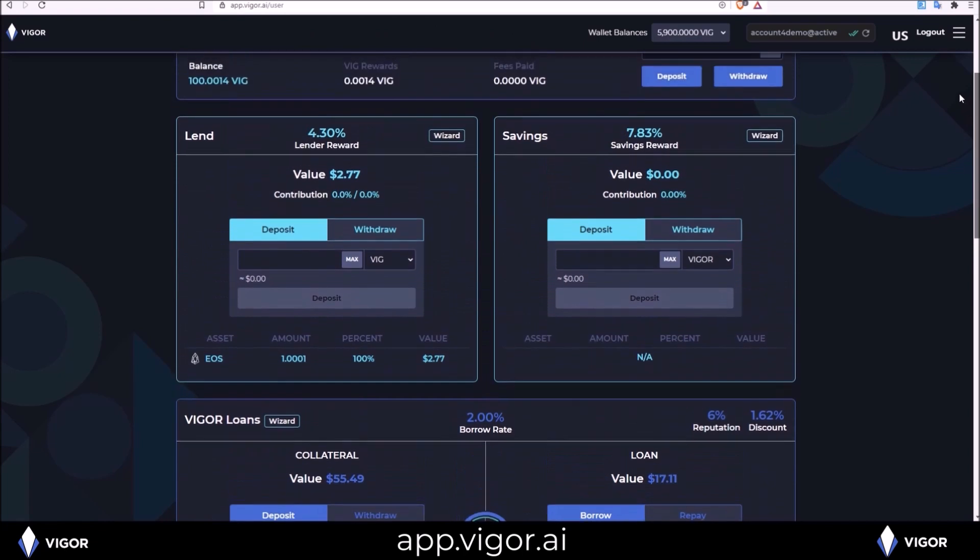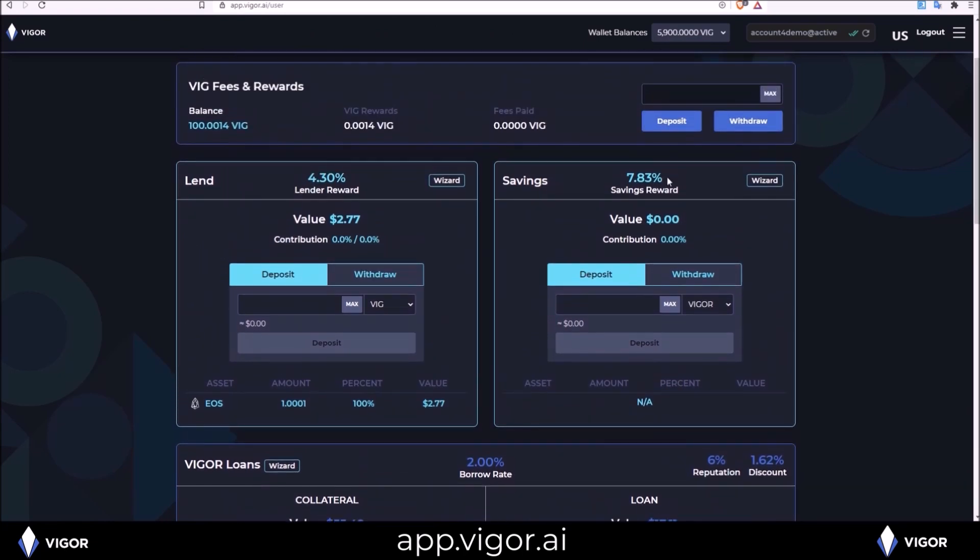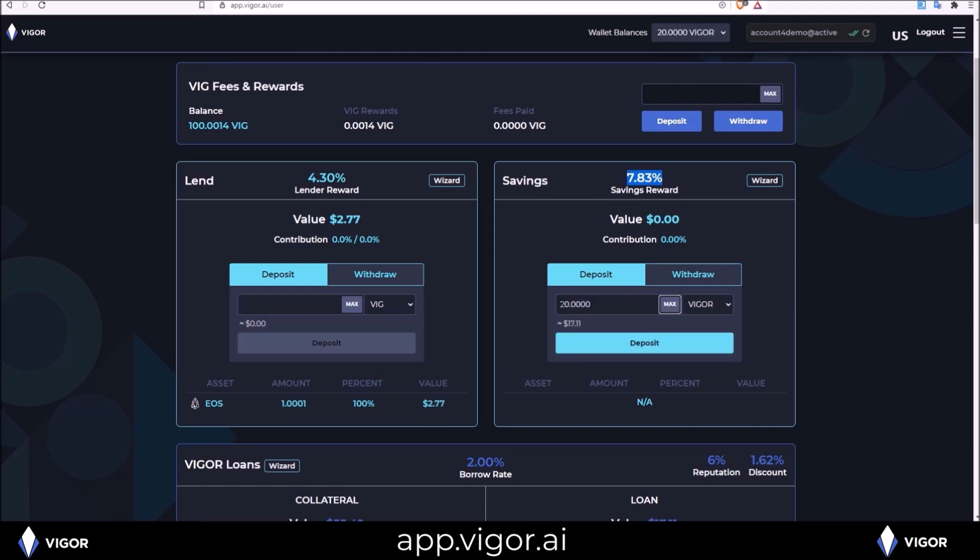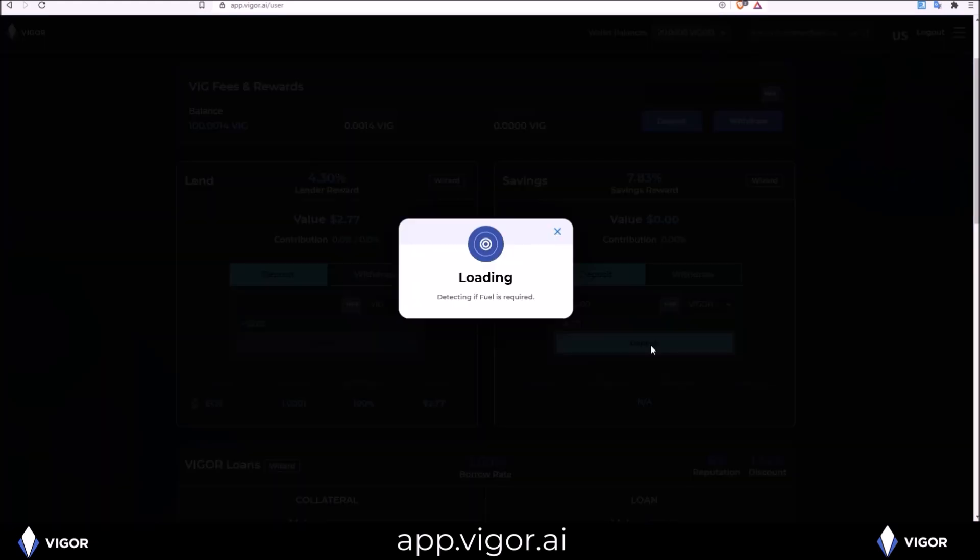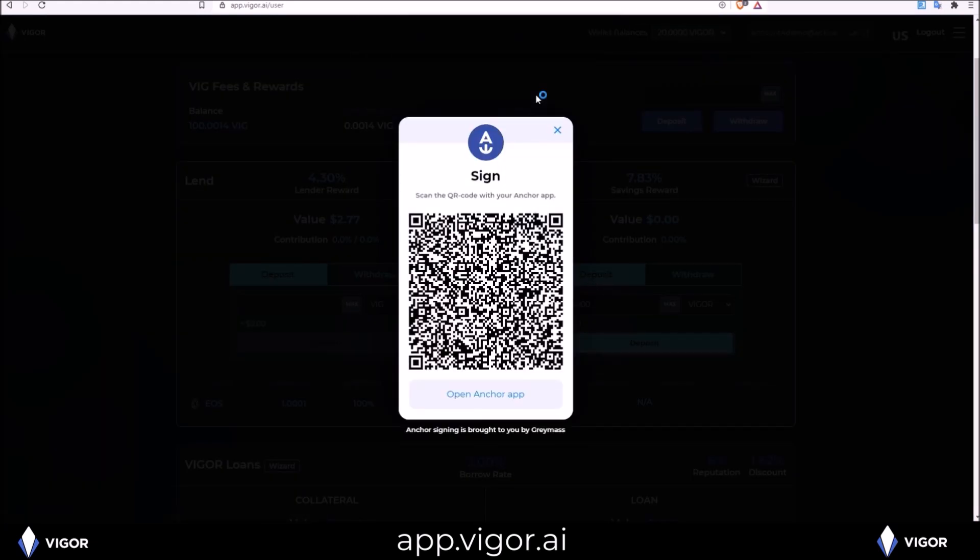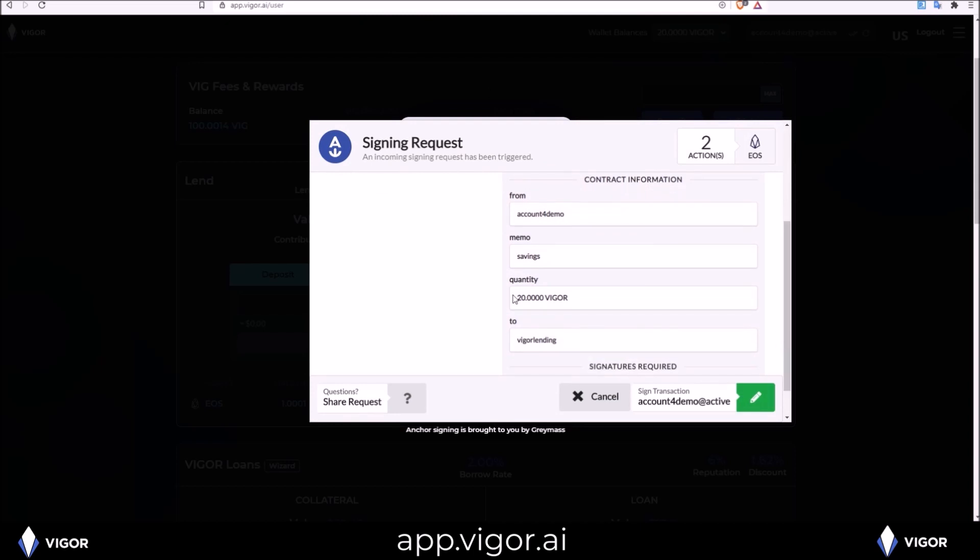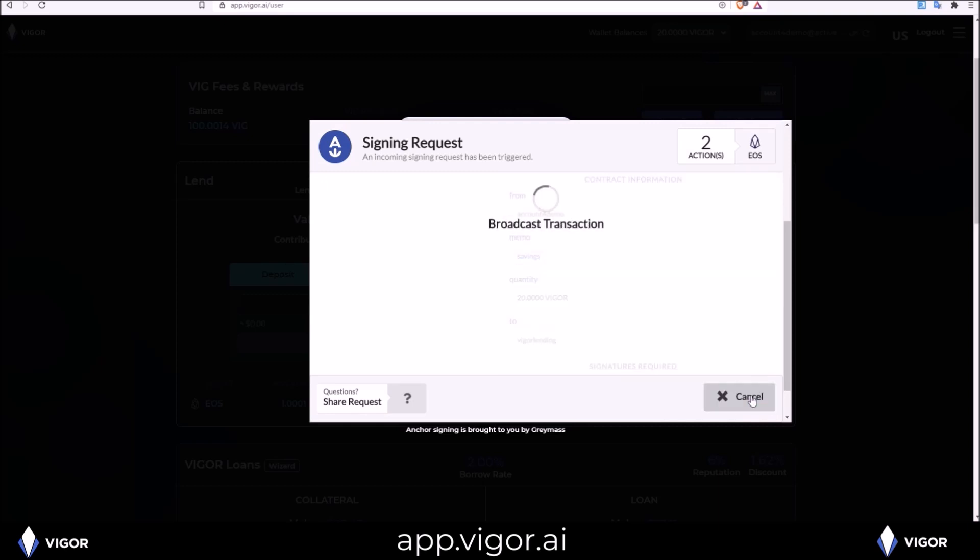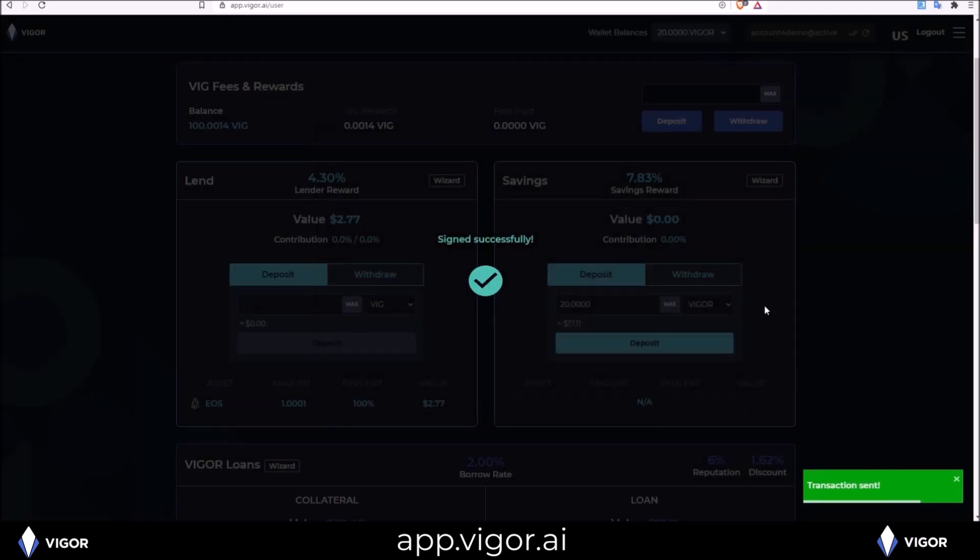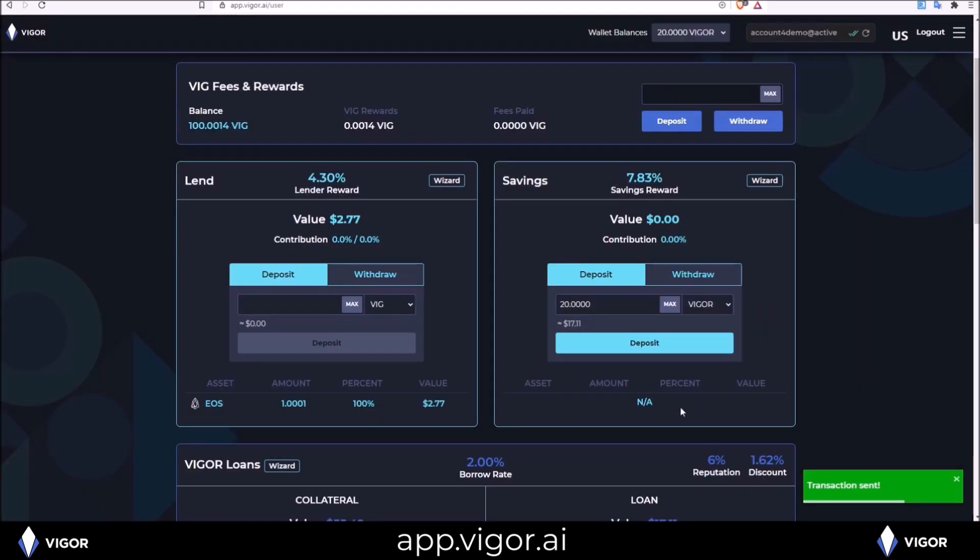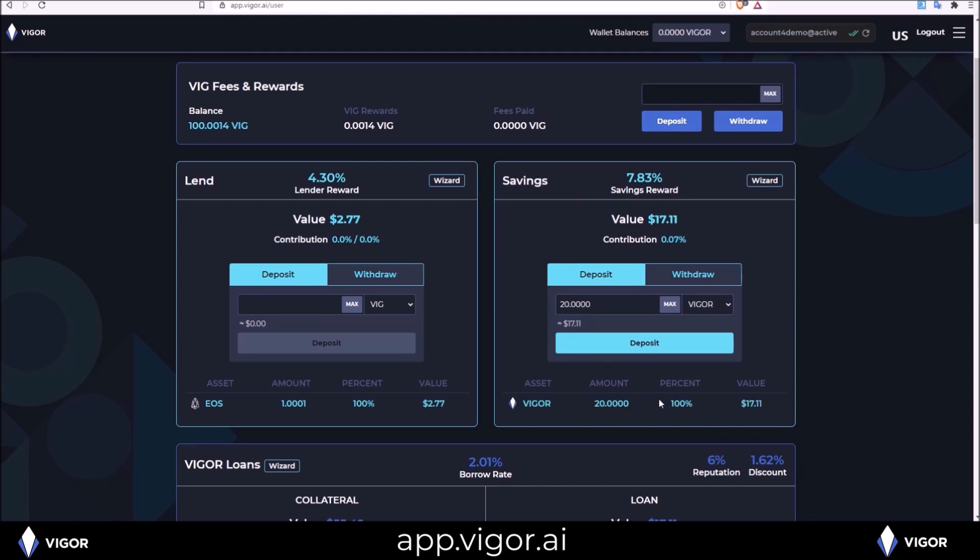One thing I can do with these Vigor is pop them into the savings. Only Vigor tokens can be deposited into the savings to earn the savings rate. So if I wanted to put all those Vigor tokens I just took out into savings. Max, the 20 Vigor I just took out, I want to deposit those into the savings. Transferring 20 Vigor to the Vigor lending contract into savings. And now my Vigor are in savings and they will appear down here. And there they are.